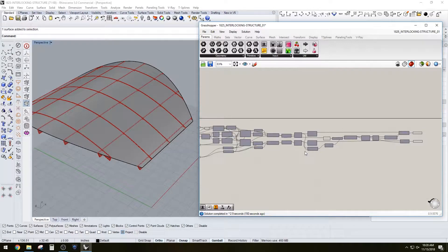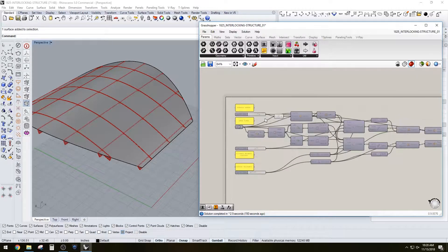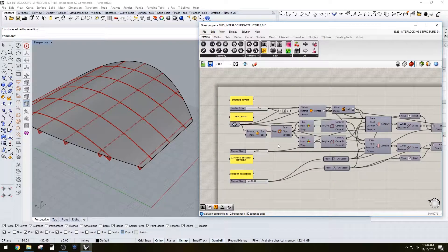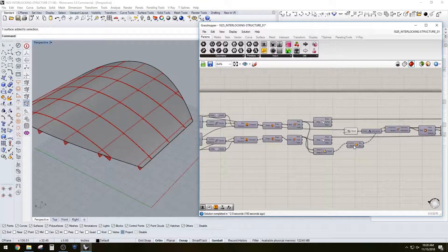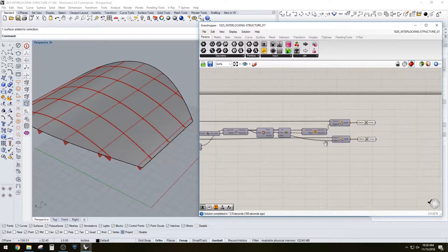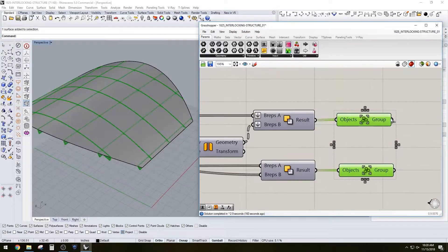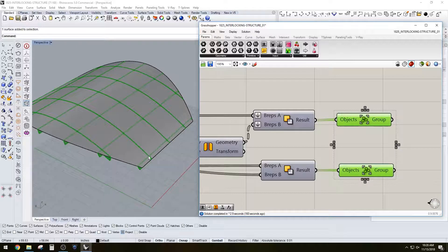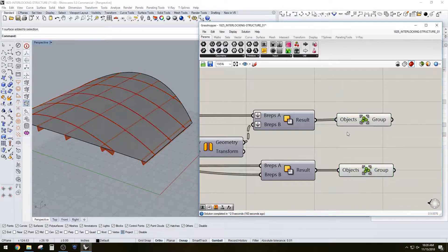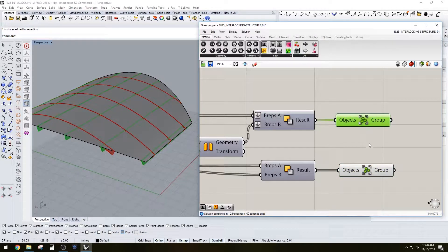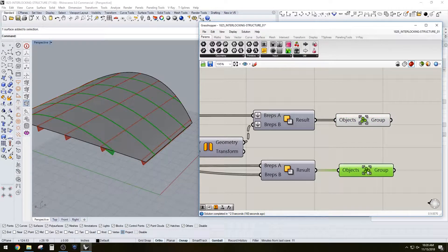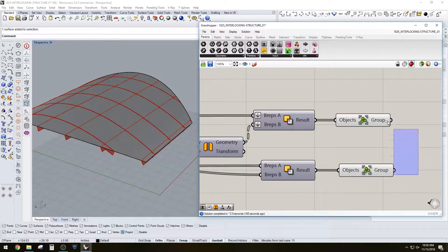And then here at the end you have the two groups, basically one group for one direction and one group for the other direction, which you can go ahead and bake and have a final result.